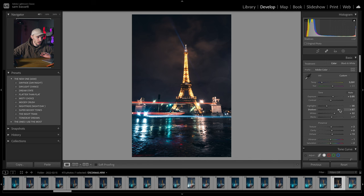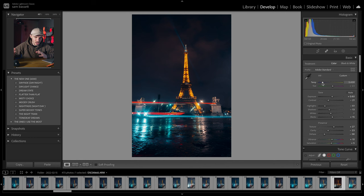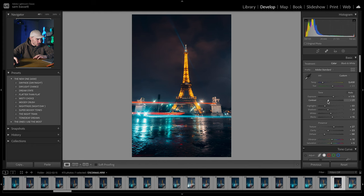We'll reset that and look at the next one, which is dream state — my favorite one at the moment. We're going to change the temperature again to bring back those night tones, bring up the exposure, maybe drop some of those shadows, bring some of that contrast back. And bam, it's like three or four clicks and we're getting there.